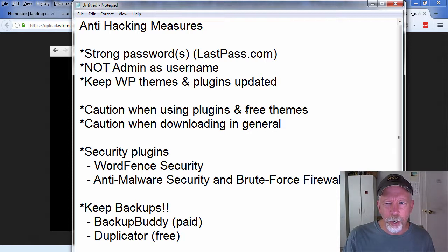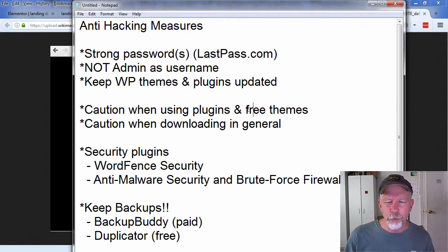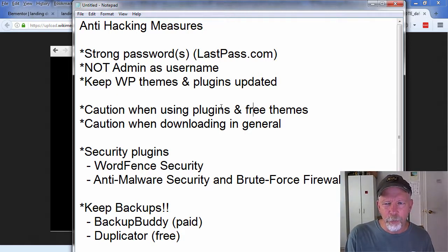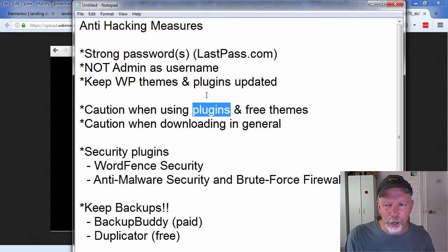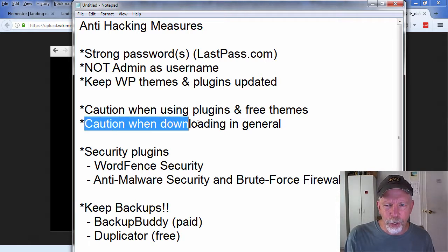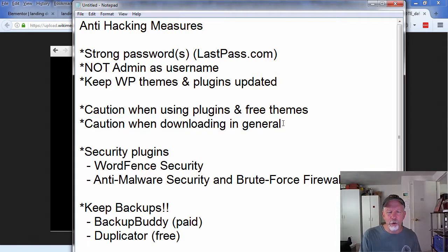Use caution on using plugins and free themes, especially free themes. I really am careful using free WordPress themes because a lot of them are not coded very well. The same thing actually goes with some of those themes on ThemeForest. Be careful with those themes and plugins. Make sure to keep them updated.